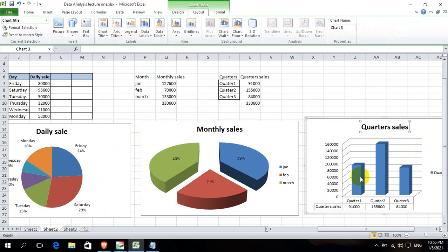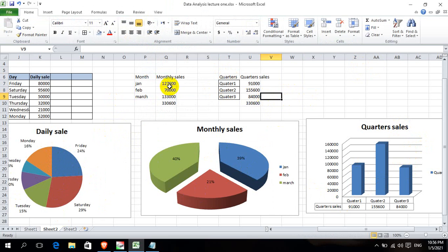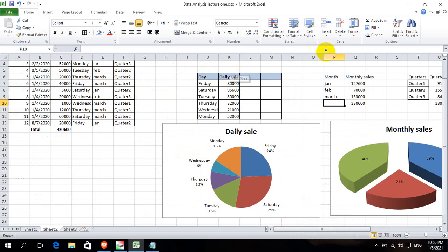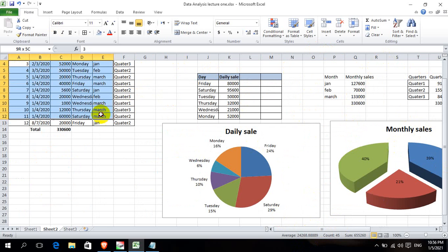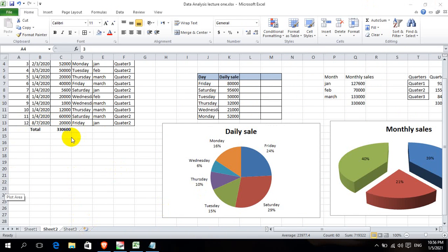Now we have quarterly sales, monthly sales, and daily sales. We have the insight, the result, and the conclusion — that is our data analysis. This is all about data analysis. Thank you so much.